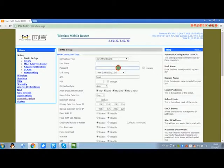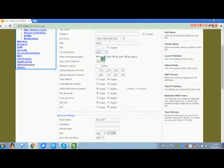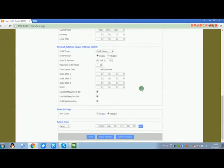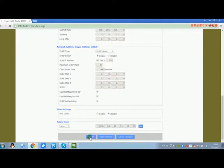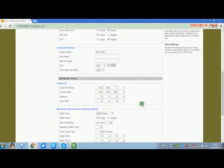Configure the username, password and APN of the SIM card. Click save button and then apply settings button.